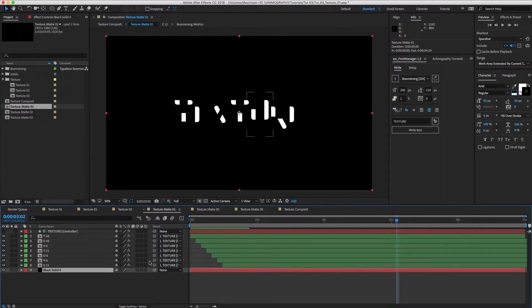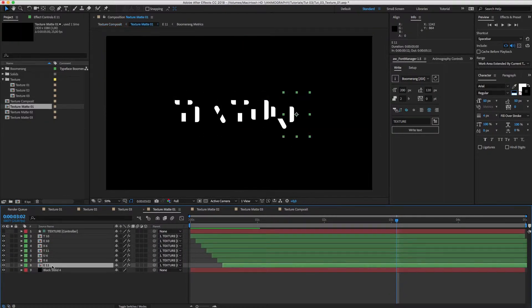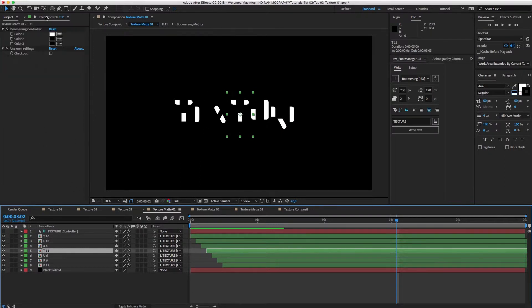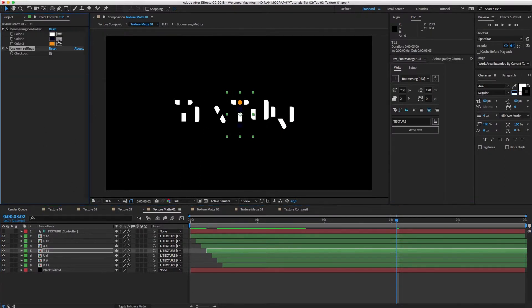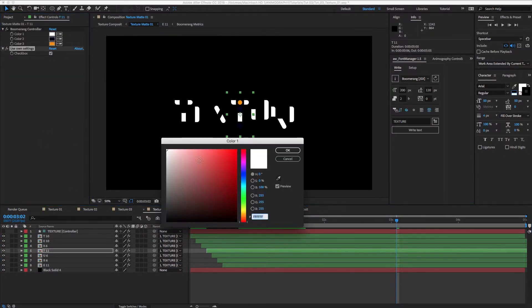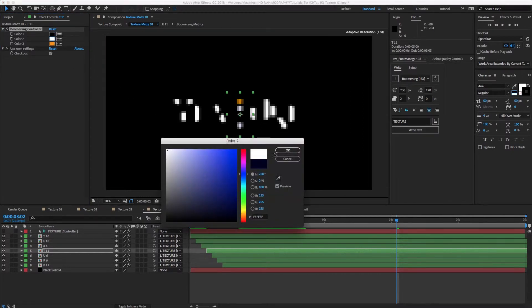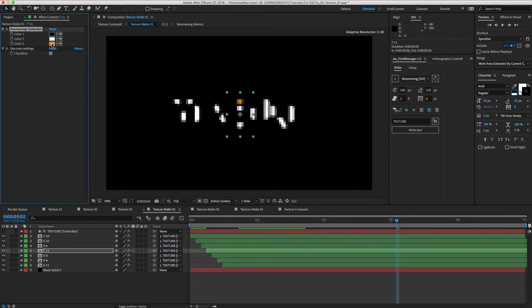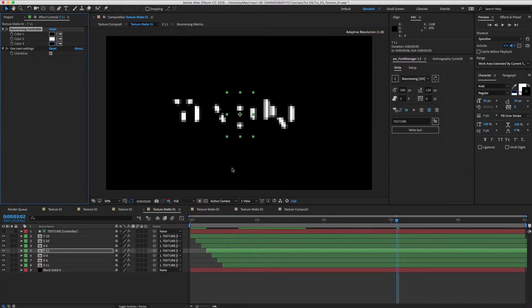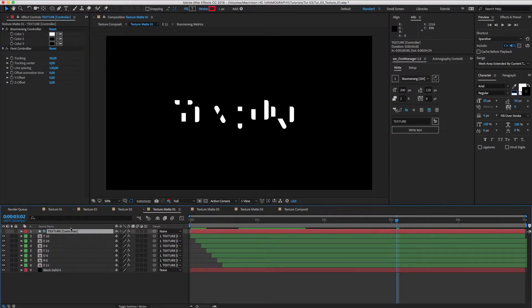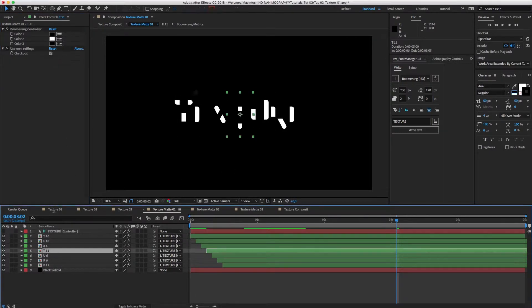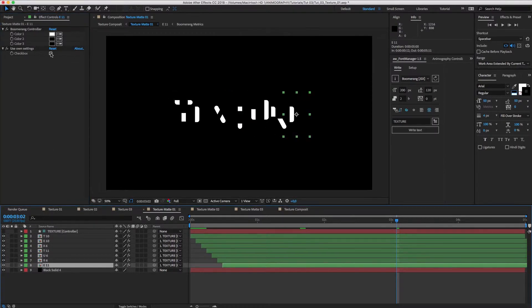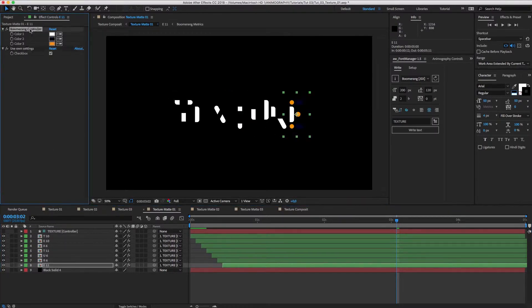Let's go into Texture Matte 01, select the second T, and turn on Use Own Settings. Now, we can individually color the T. Instead of making color one white, we'll make color two white. And we'll do the same for the second E. Let's save a step by copying the controller settings and paste it on the E.